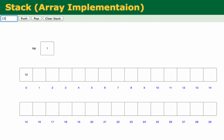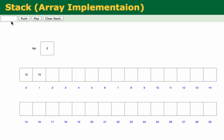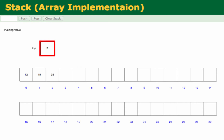Now I want to push 15. The top is now 1, so we go to index 1 and put the value 15. Top is then incremented because we now have two elements in the stack. Next, I want to push 25. So 25 is put into index 2 and top is incremented from 2 to 3. Those are the steps: the value goes into the array at the current top index, and top is incremented.